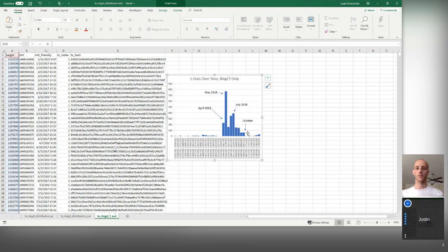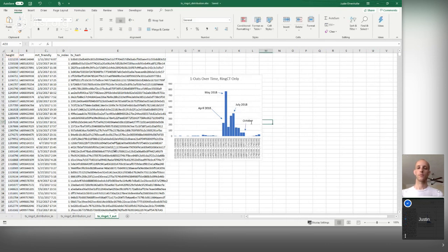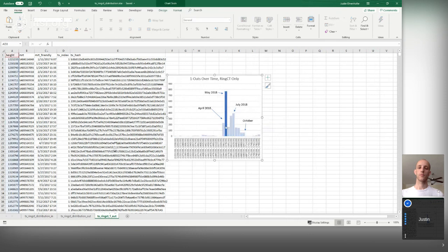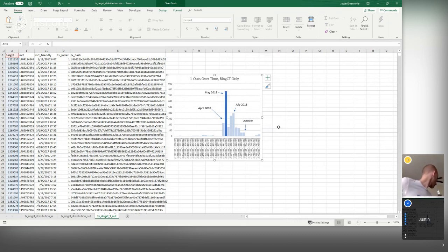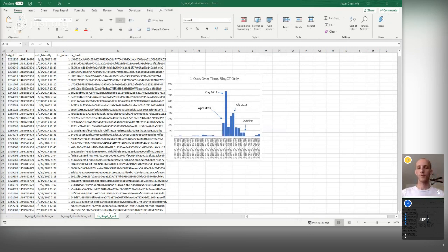Looking at a histogram of these one-output transactions, not too many were created before April 2018, but through April, May, and into July, that's when the vast majority were created. Around October 2018, fewer were created. It looks like someone was really trying to test this around that time period — there was a Monero fork around then. So these one-output transactions can actually help an investigator see what people were doing over these time periods.